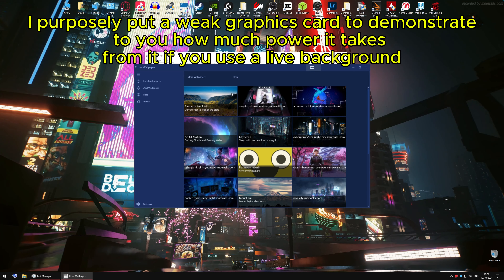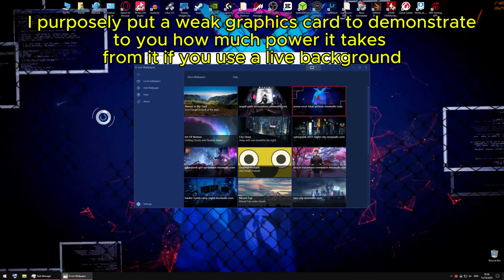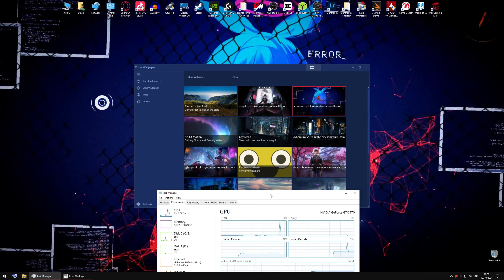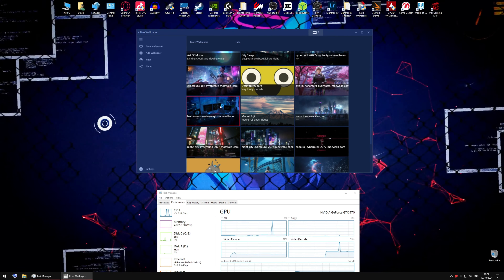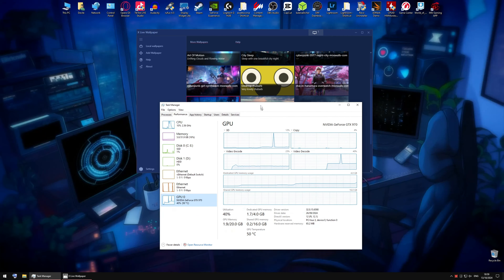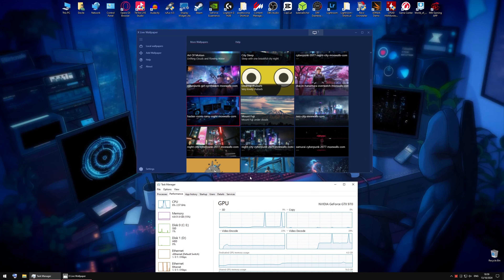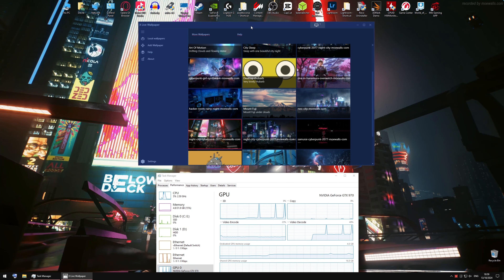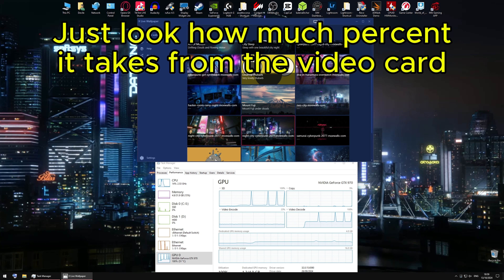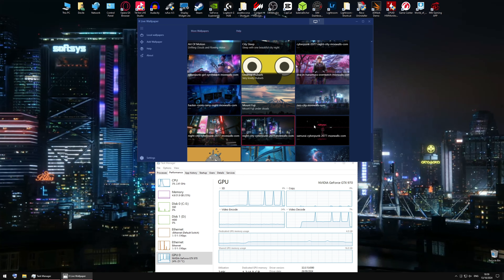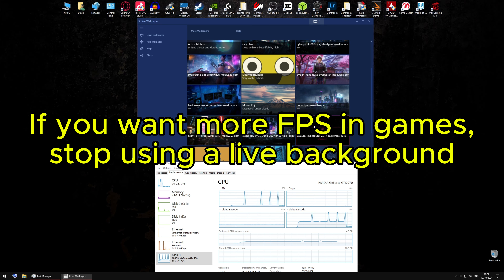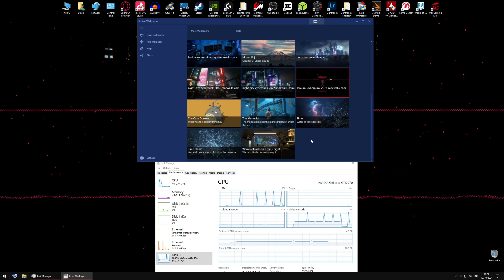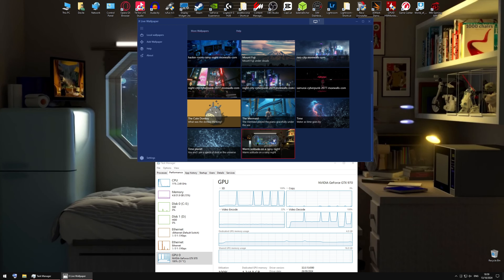Do not use a live wallpaper if you have a weak computer. I purposely put a weak graphics card to demonstrate how much power it takes if you use a live background. Just look how much percent it takes from the video card. If you want more FPS in games, stop using a live background.